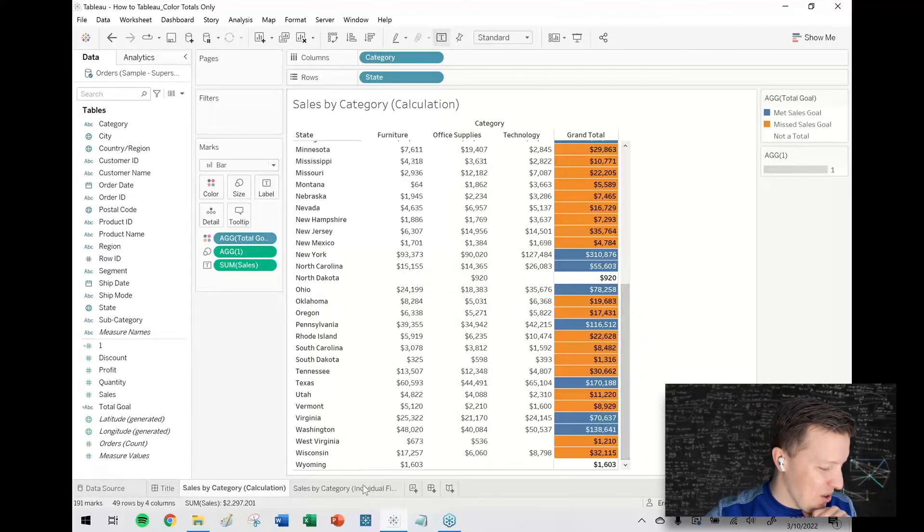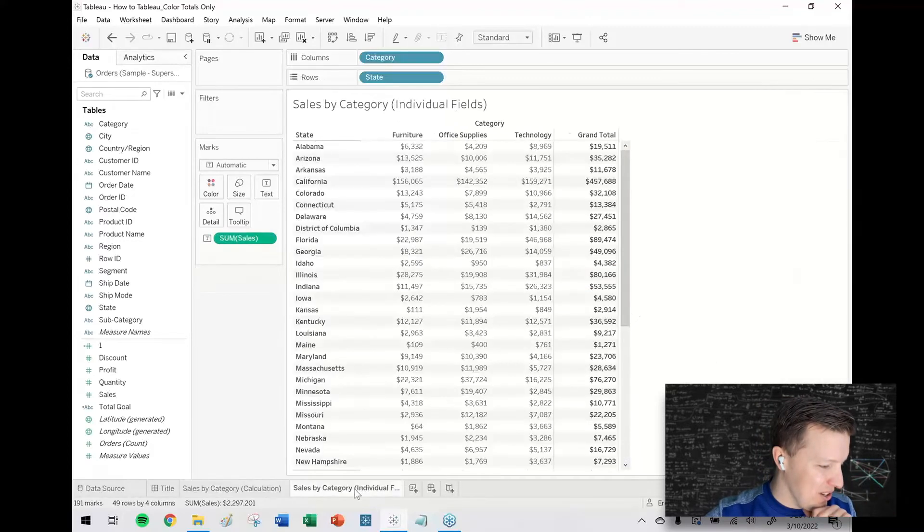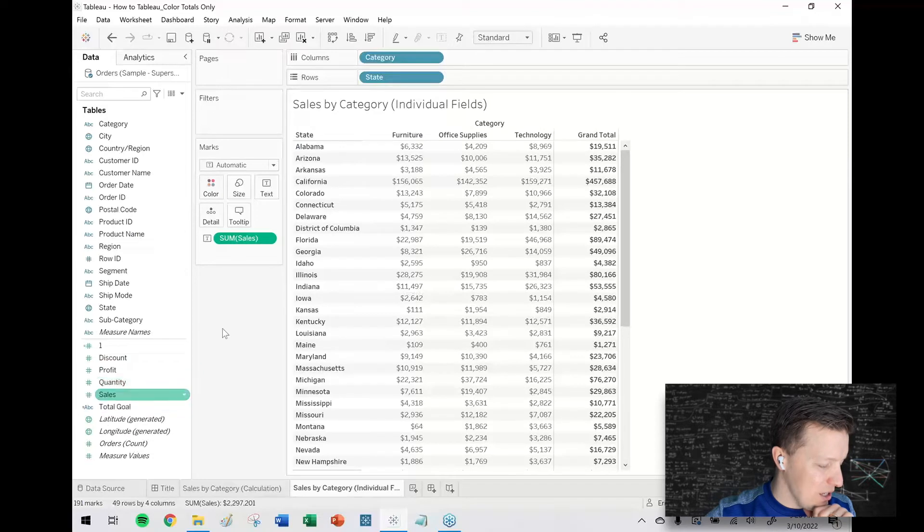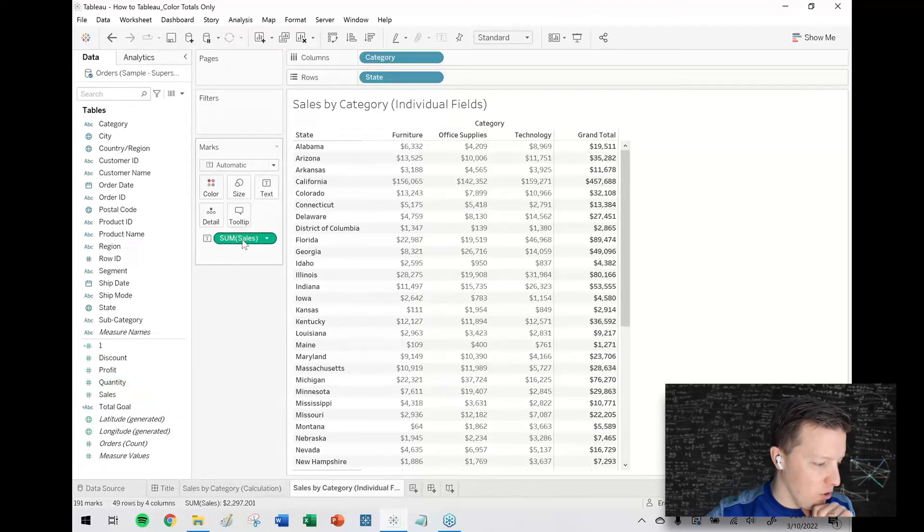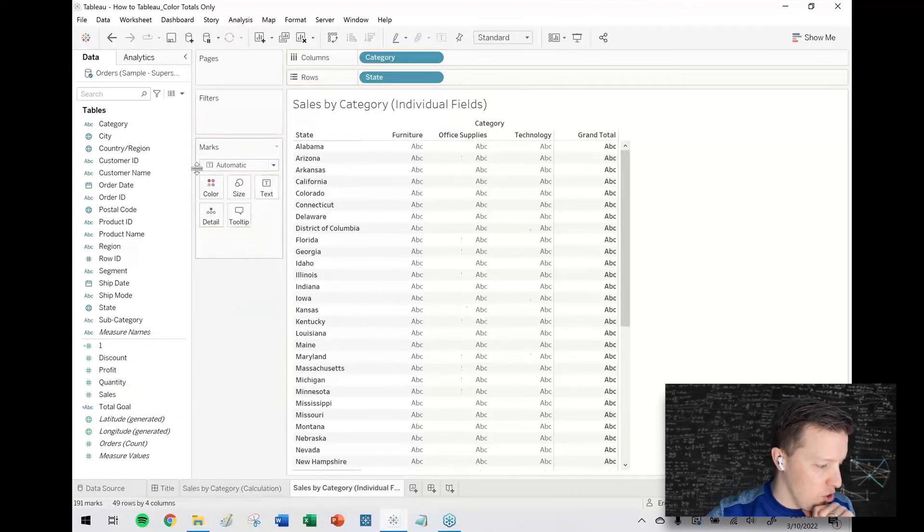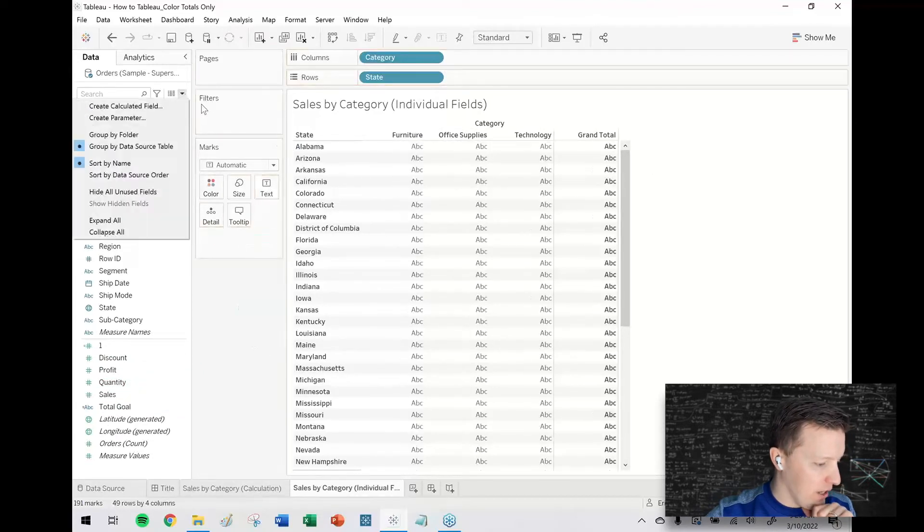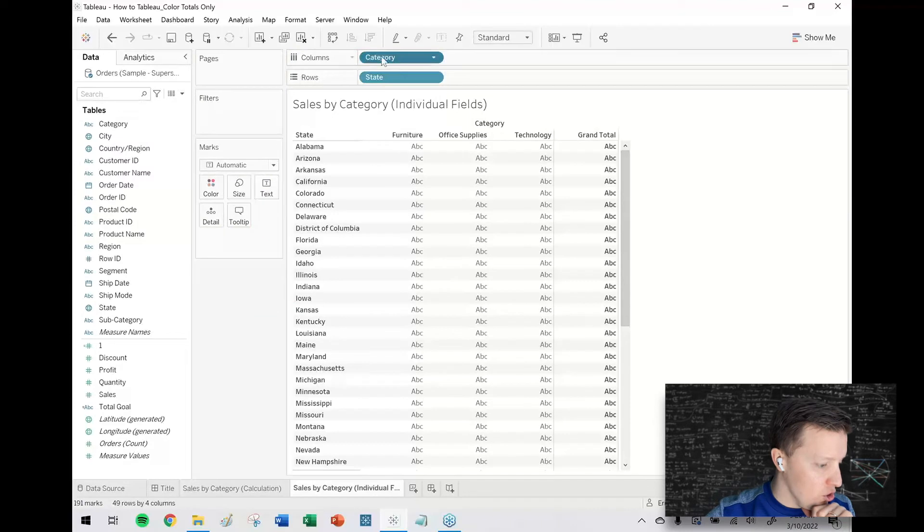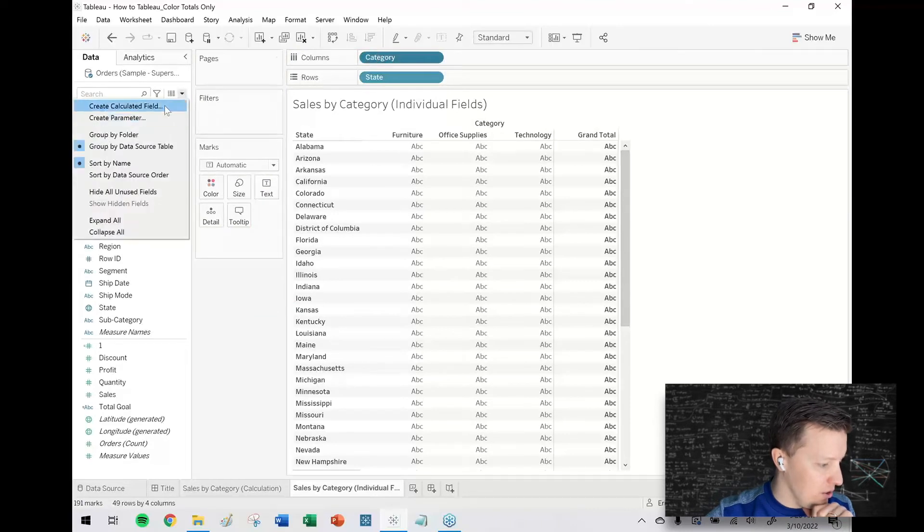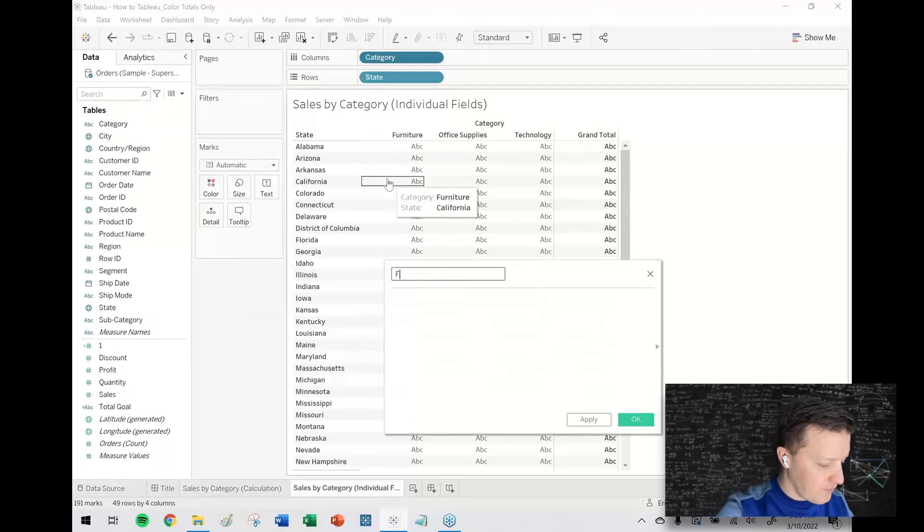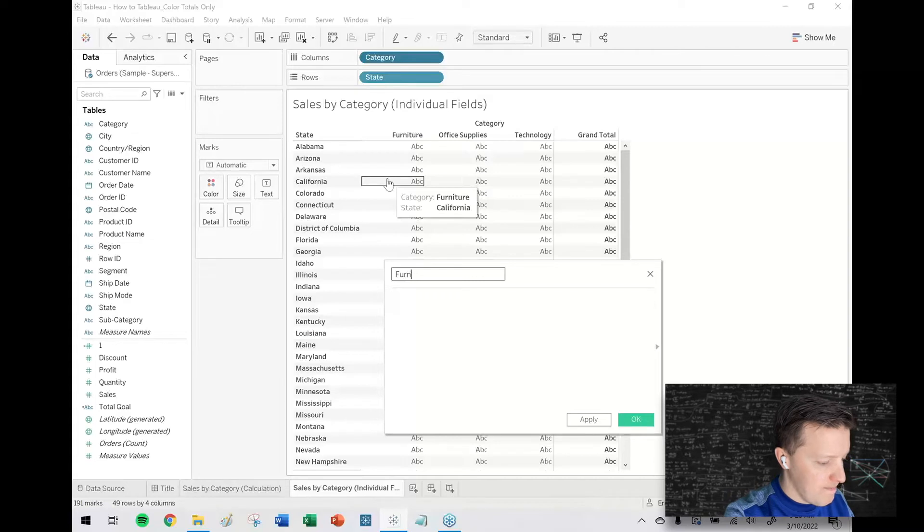Okay so there is an alternative to this which would just be creating an individual calculation for each of the four columns that I want to show here. So like I would have furniture sales and office supply sales and so on. So I'll just try and do this part quickly.